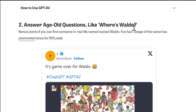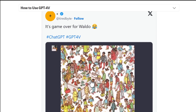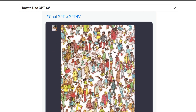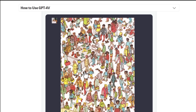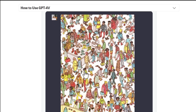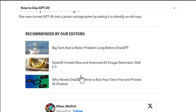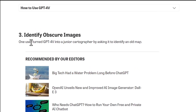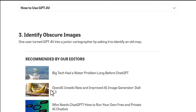Second use case: you can answer visual questions like 'Where's Waldo.' You can give ChatGPT a photo like that and ask it where Waldo is, and it will find him and tell you.